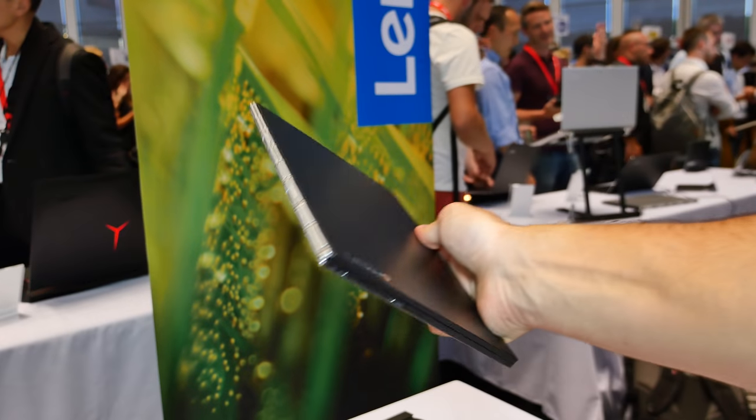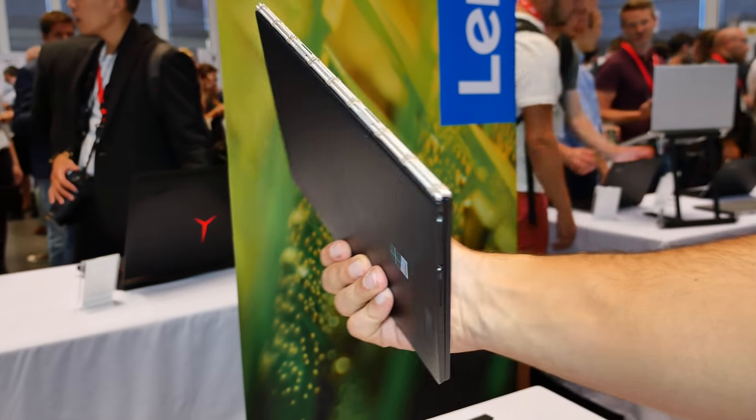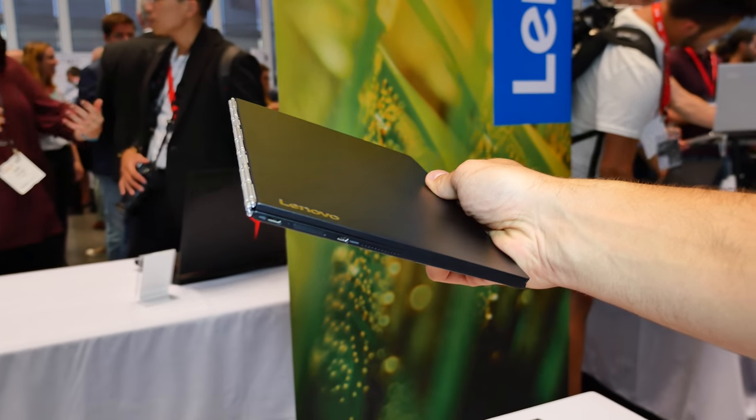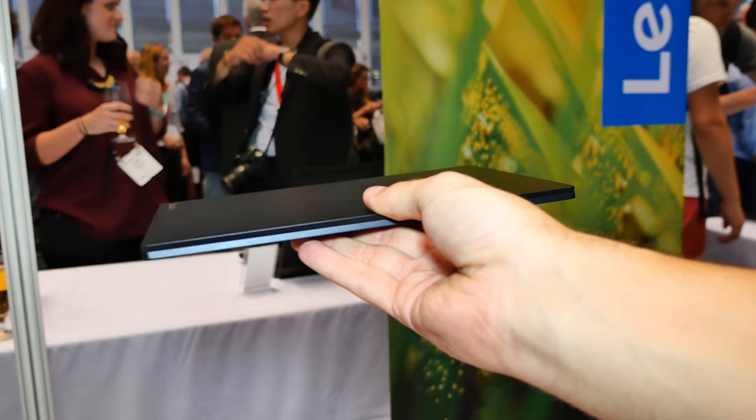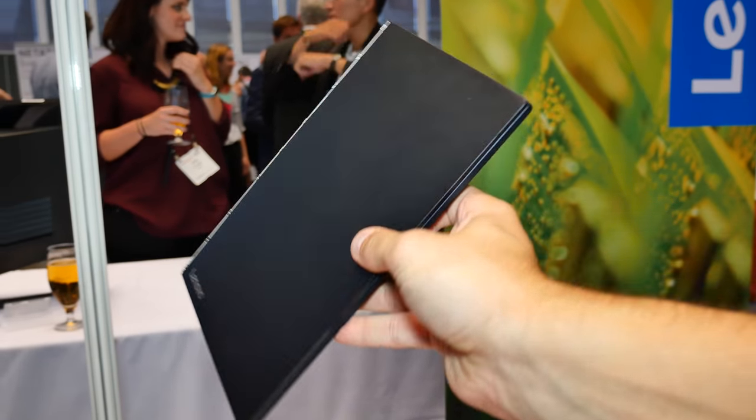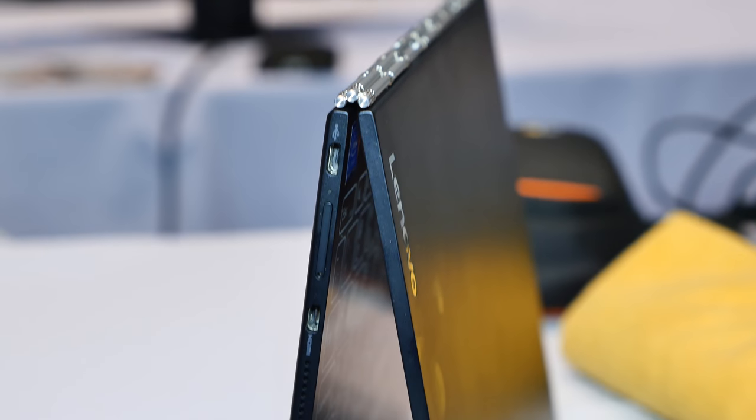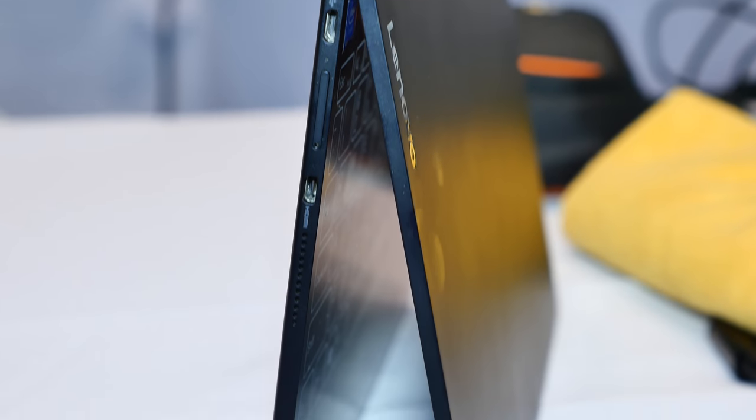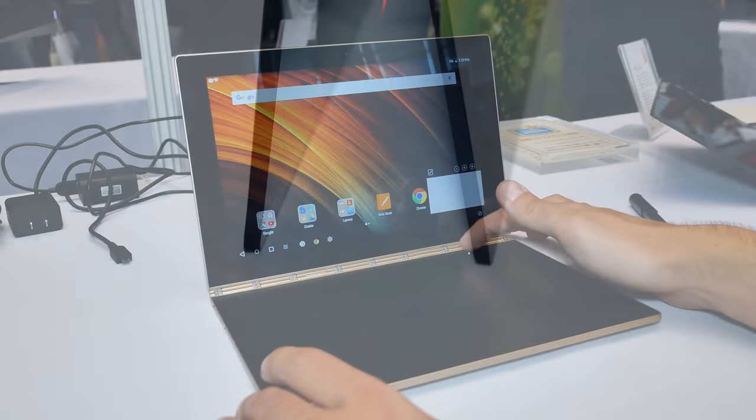The YogaBook runs on an Intel Atom X5 CPU with 4GB of RAM and 64GB of expandable storage. Its build quality is simply stunning and it's fully made out of aluminum magnesium alloy.